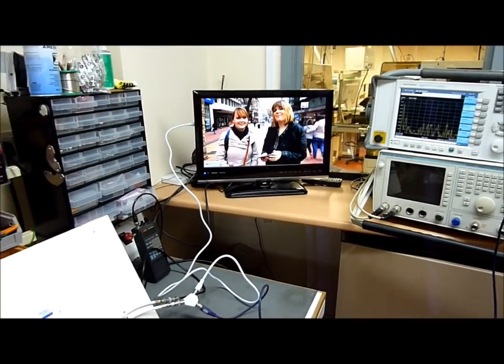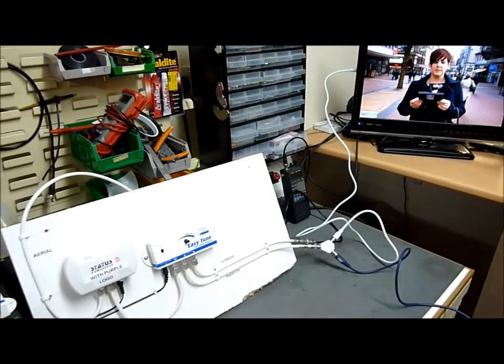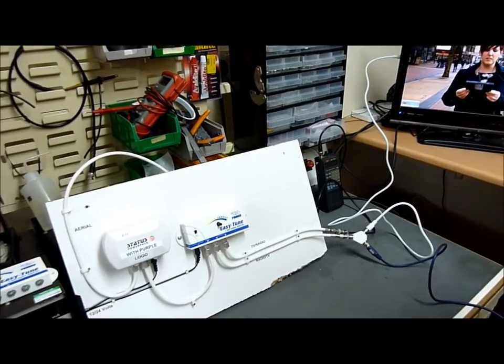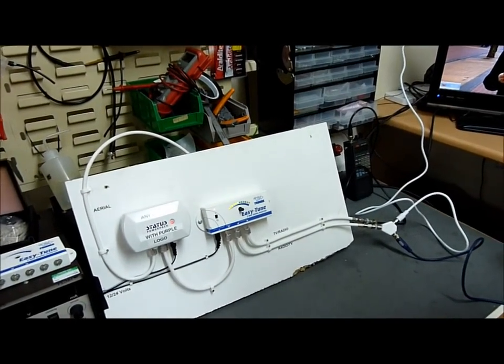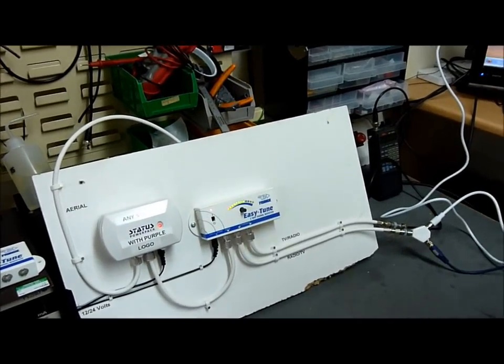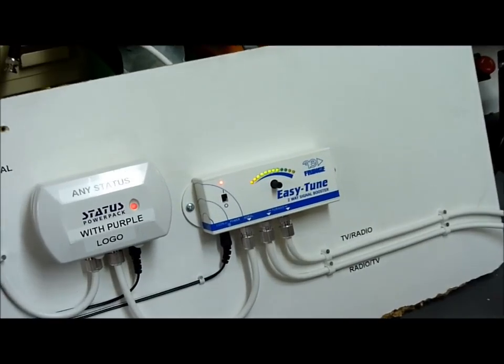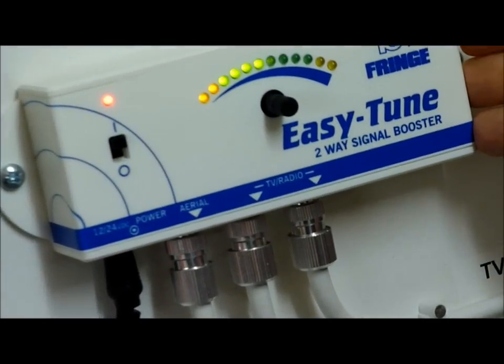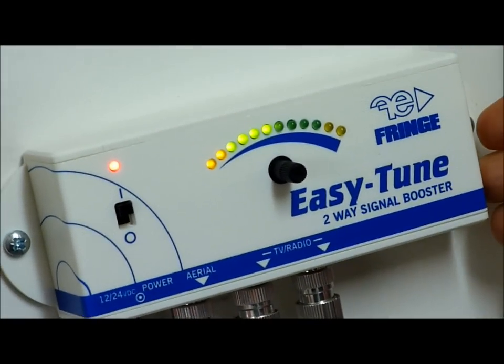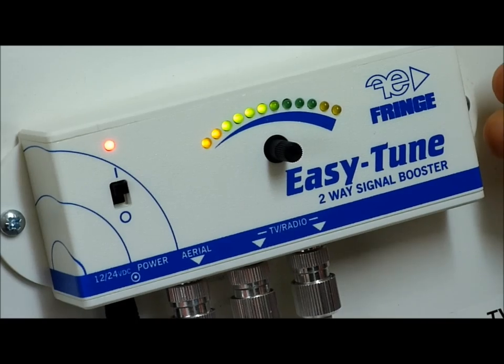So hopefully you can see from this quick video we've done here, if you have any reception problems whatsoever, one solution, the Fringe Easy Tune. It's simple, it's easy to use, and it's available from us today.